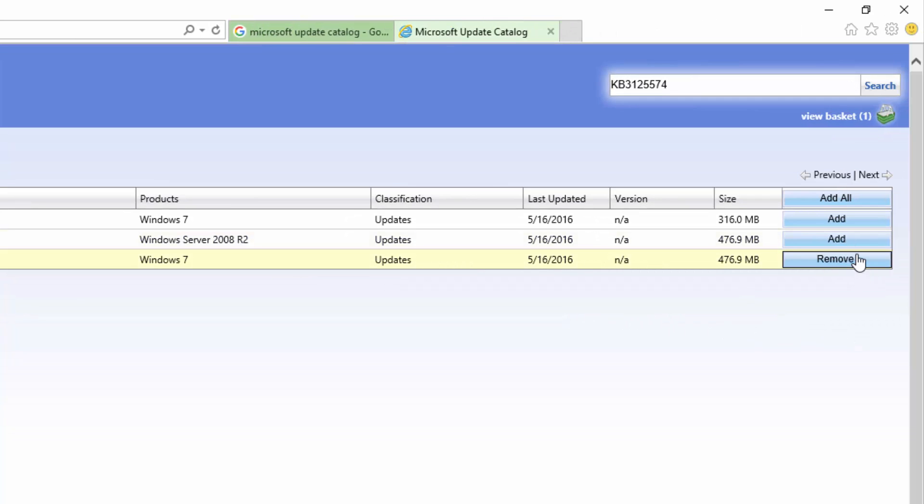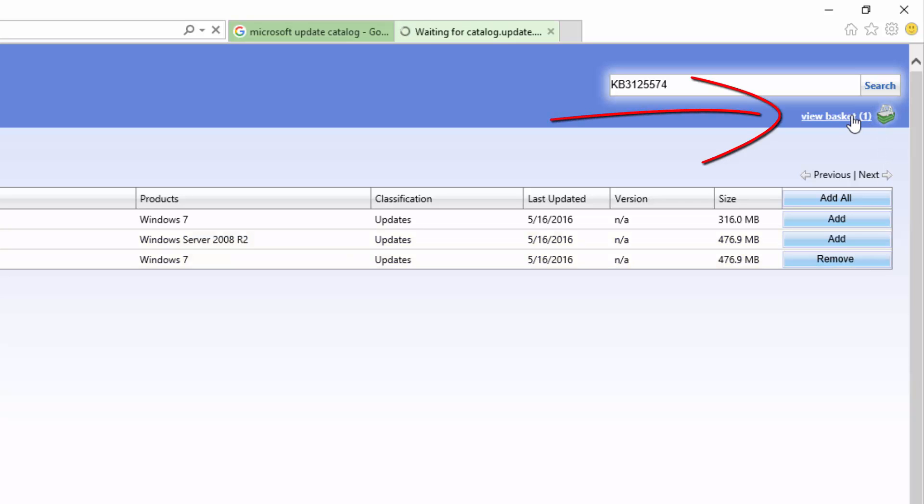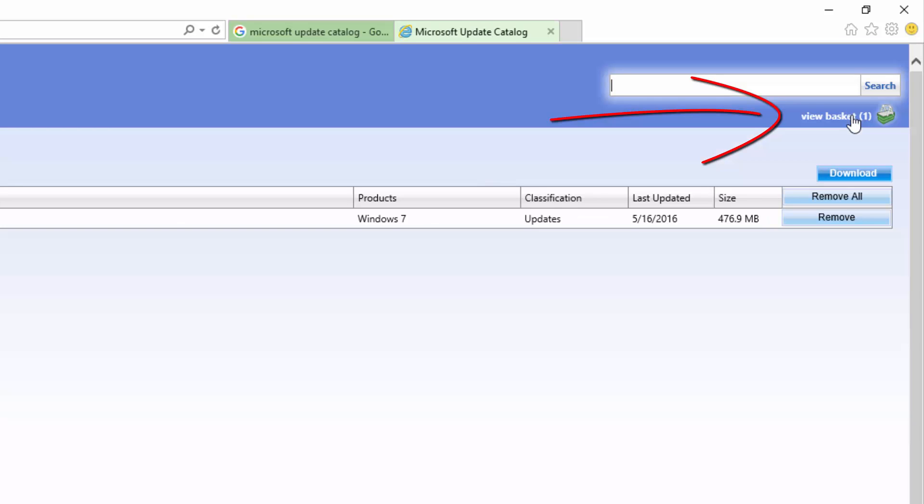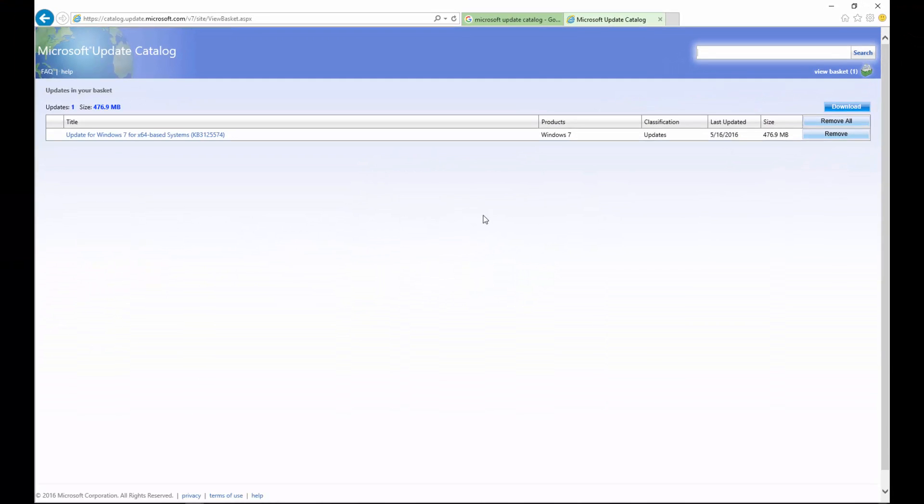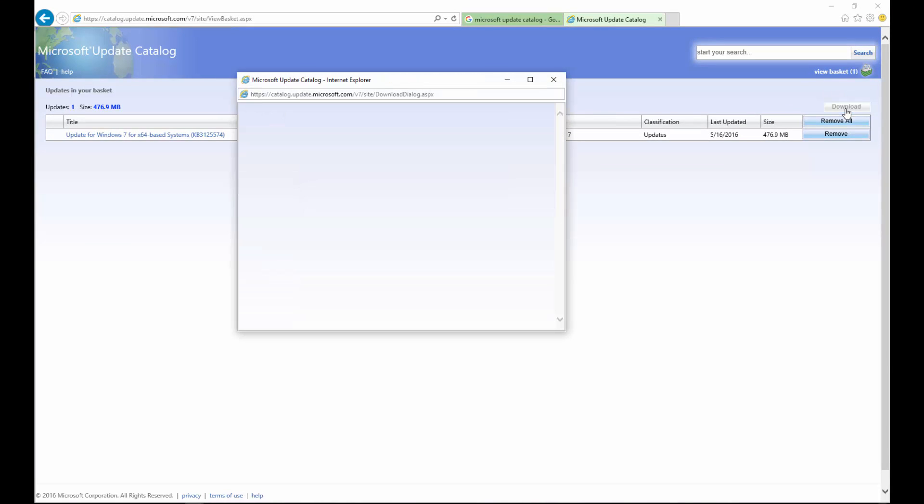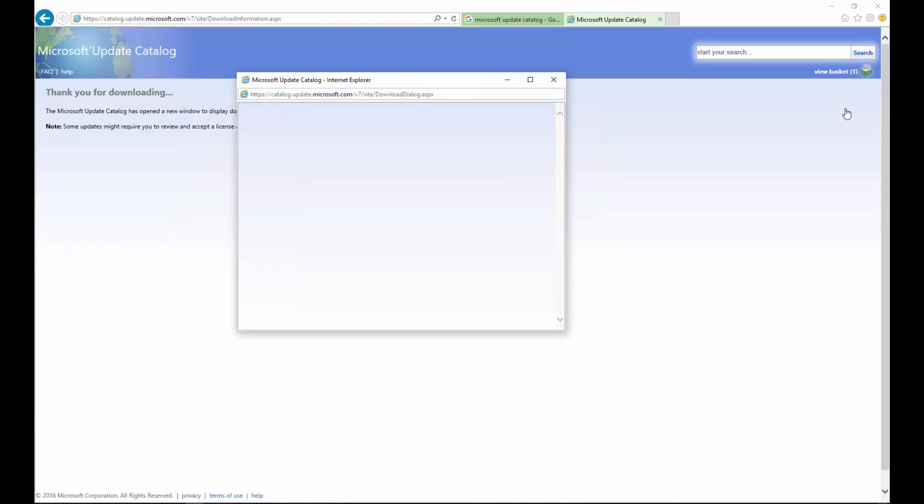Once we click View Basket, we'll be shown all the updates that we have selected, and we're going to now download it by clicking the Download button.